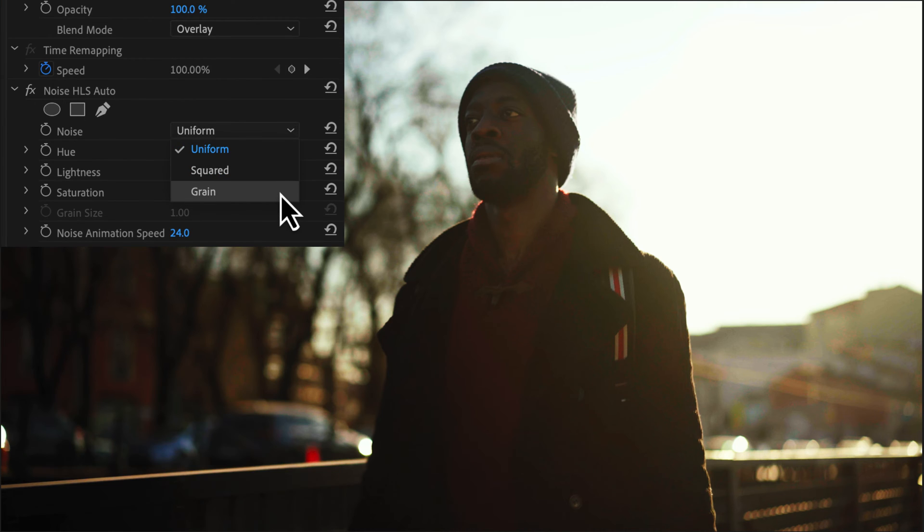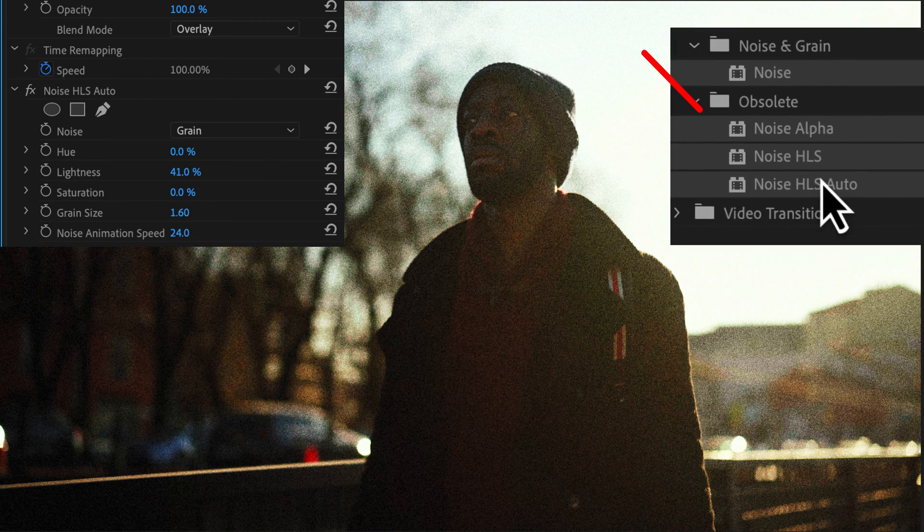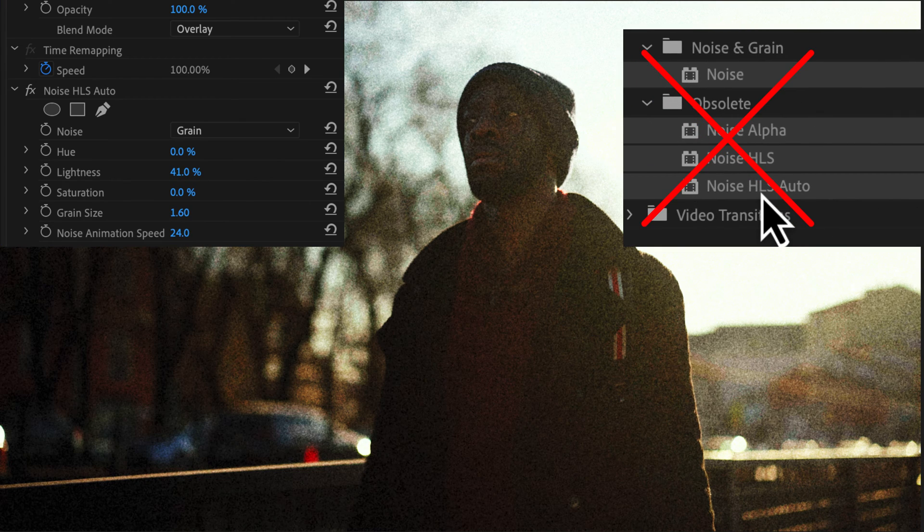Under noise, select grain. The two parameters to adjust are grain size and lightness. Personally, I don't use any of these noise effects, and the main reasons are this.